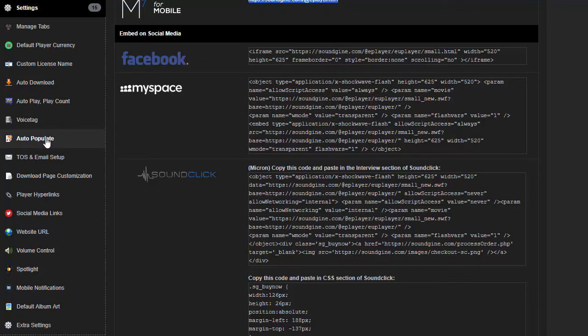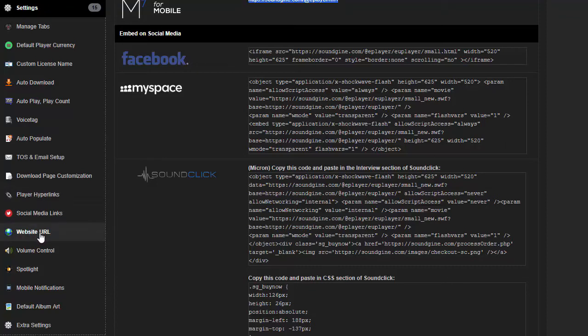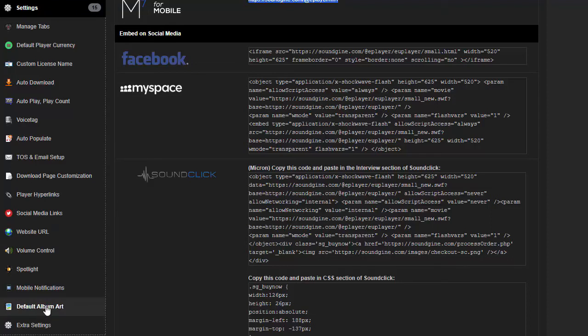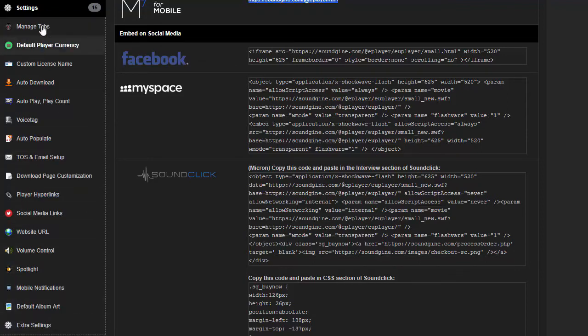Auto populate—this one's pretty important. Basically you can either upload one beat per license or upload one beat and cover all the licenses all at once. Terms of service, email setup, download page customization, social media, website URL, mobile notifications, default album art if you just want one album art for all the beats at the same time, extra settings. So go ahead and dive into all these settings and you'll see a lot of customization.